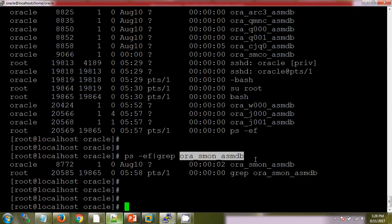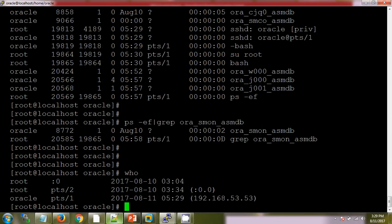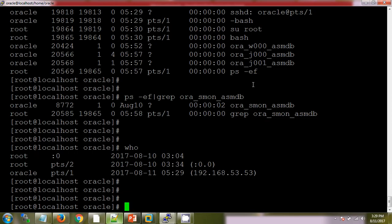If I want to check who I am, who is currently working, who is currently logged in on this server. So here I can see from two terminals root is there, and from one terminal oracle is there.